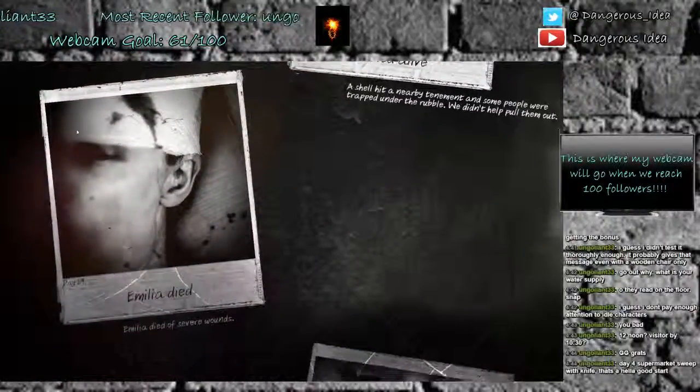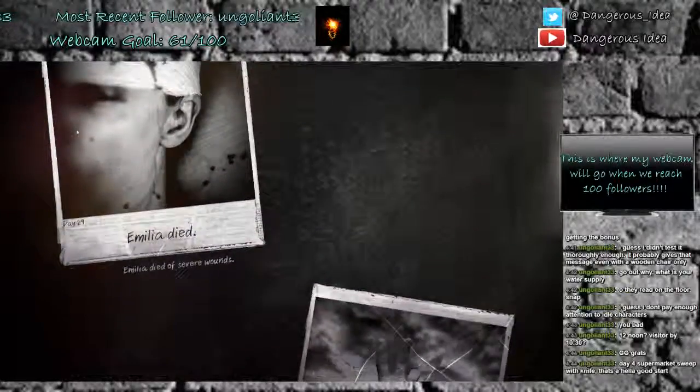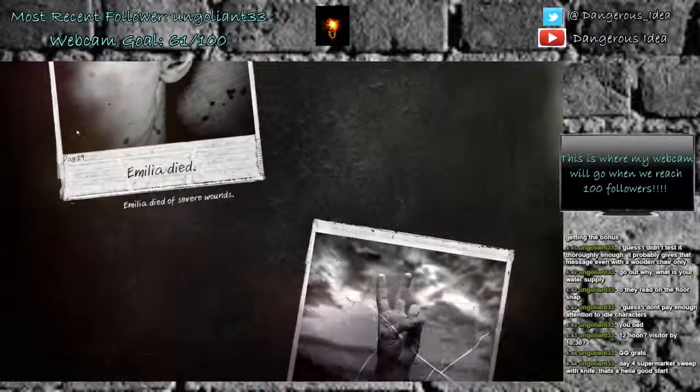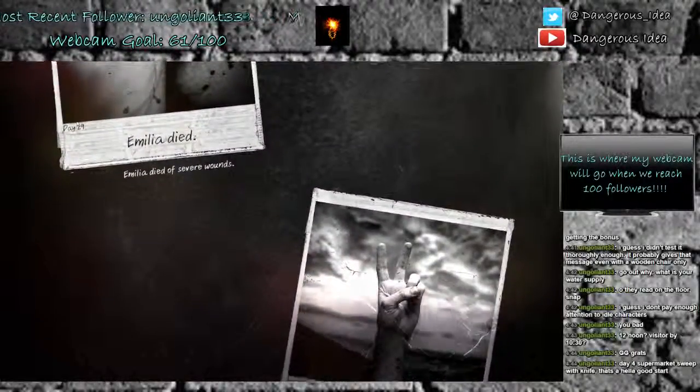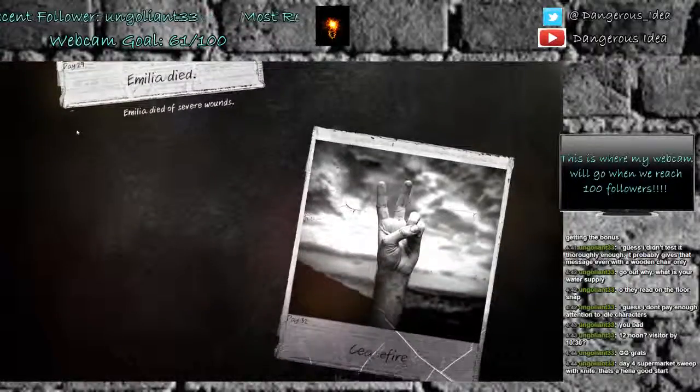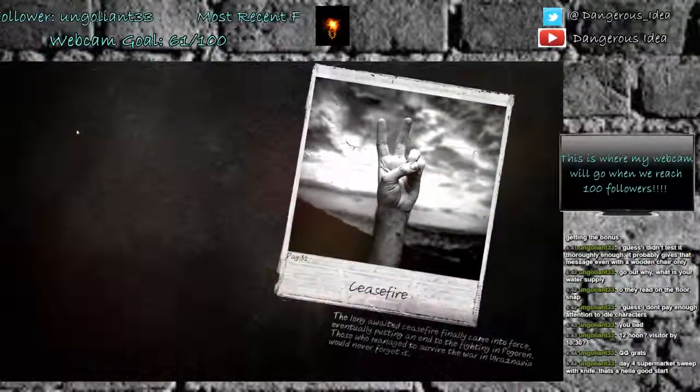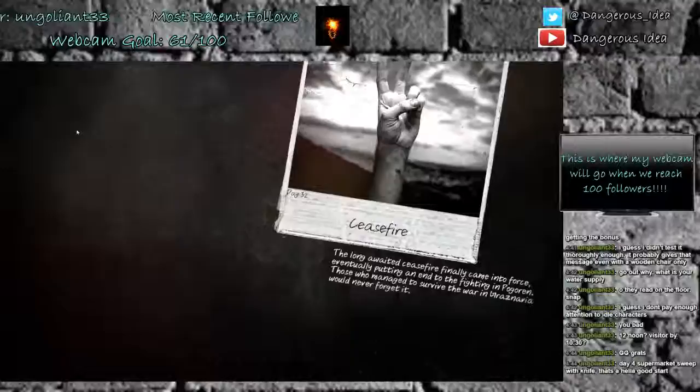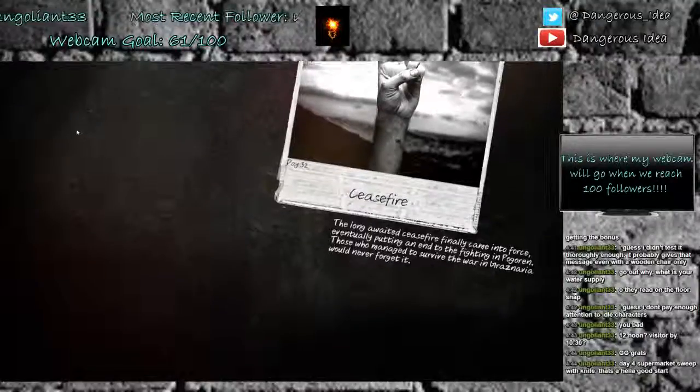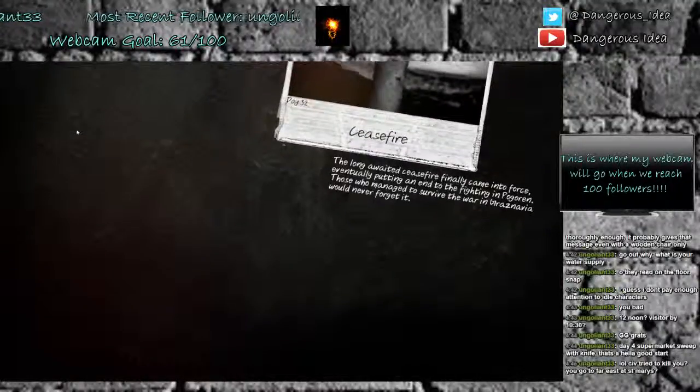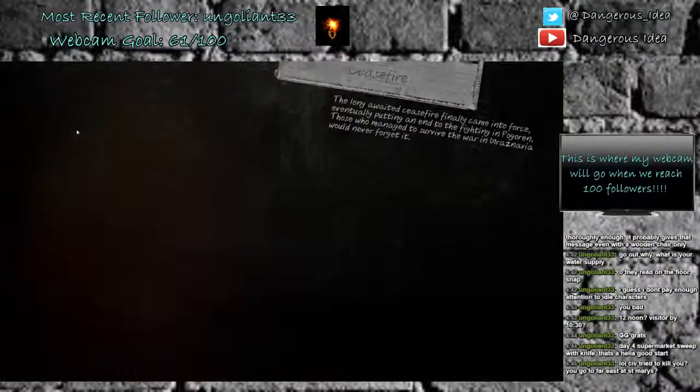Day 29, Amelia died. Amelia died of severe wounds. Day 32, ceasefire. The long-awaited ceasefire finally came into force, eventually putting an end to the fighting in Pogarin. Those who managed to survive the war in Grasnavia would never forget it.